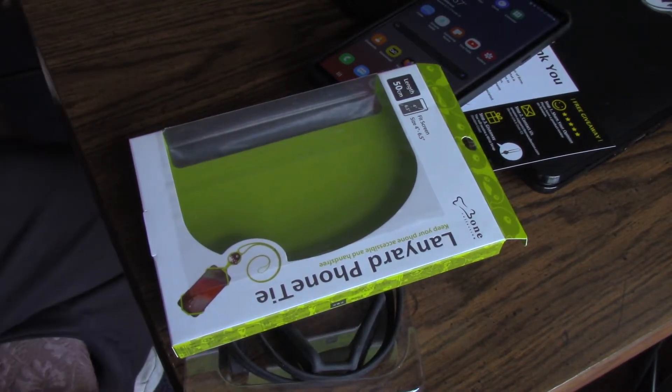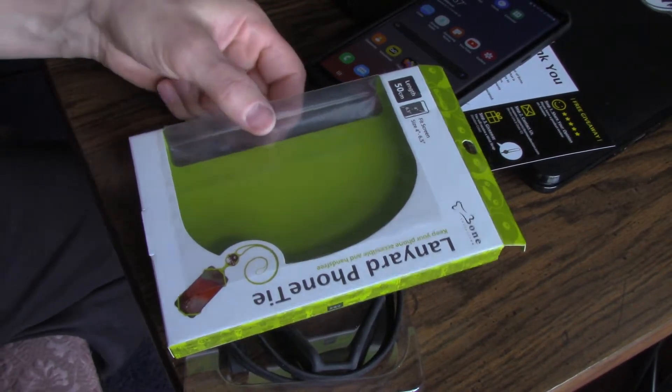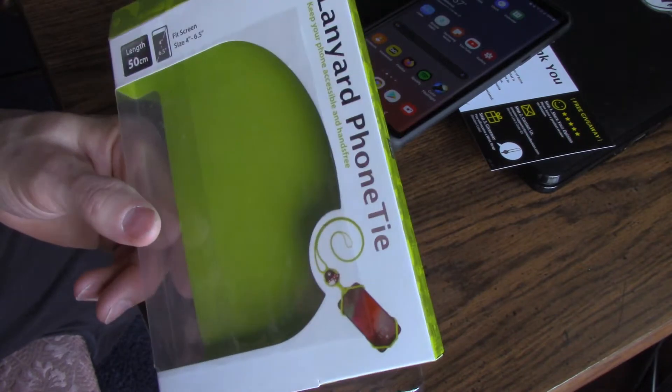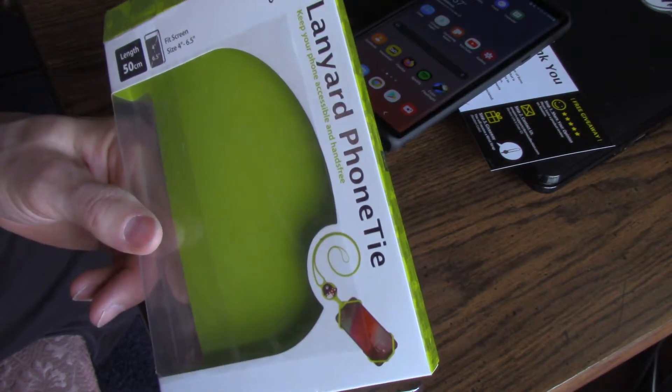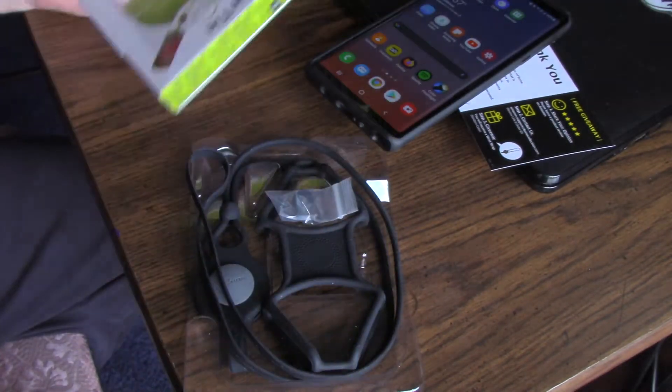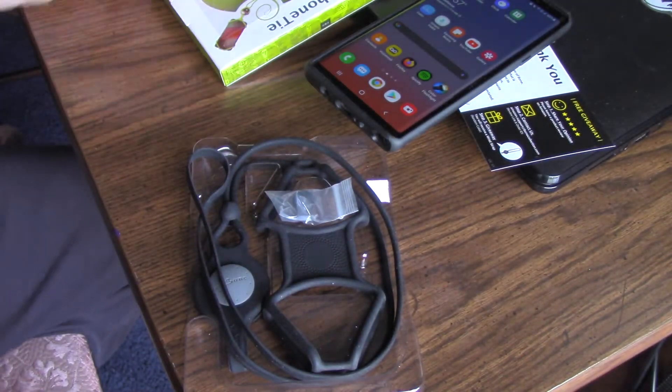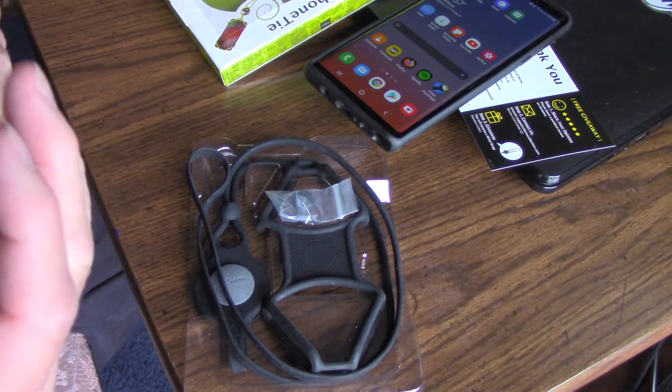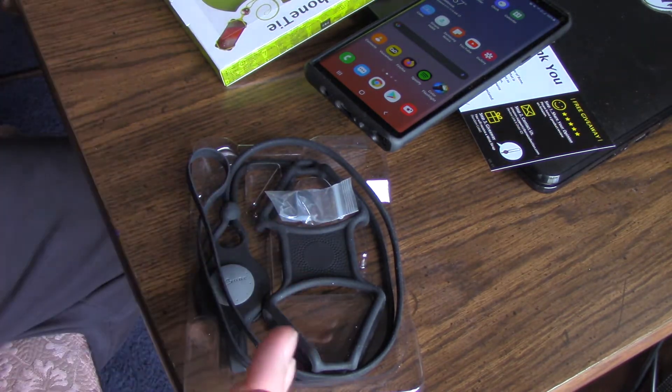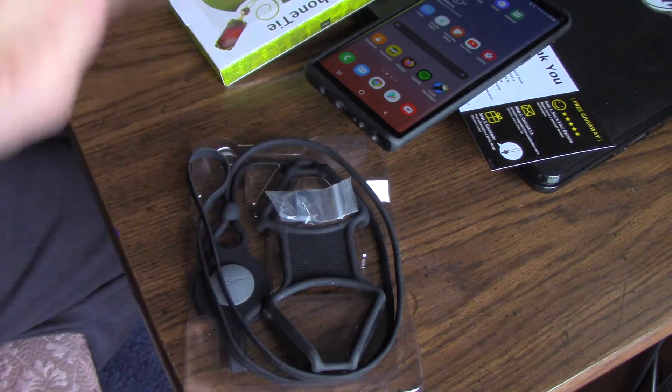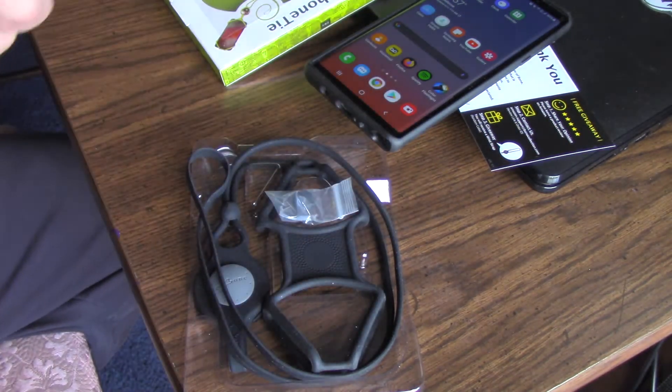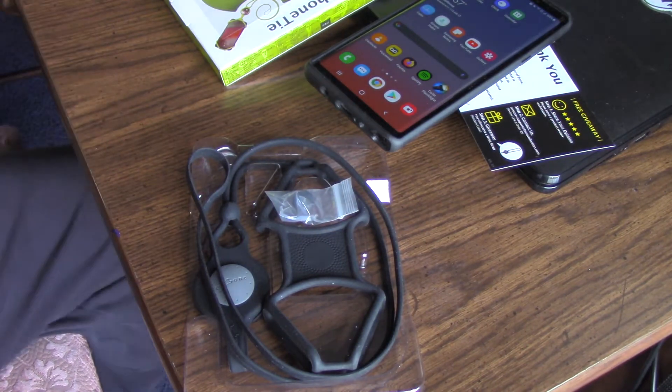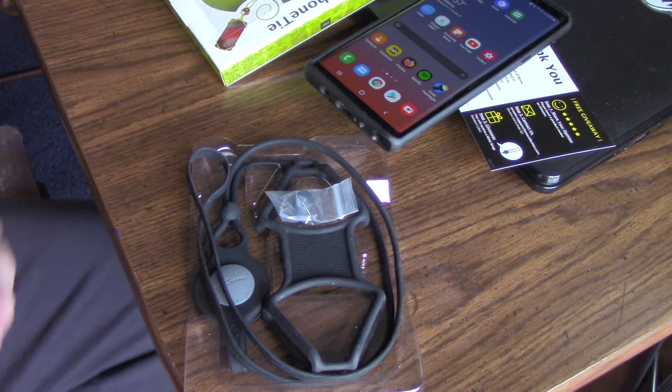Hello there my friends, this is the lanyard phone tie that I bought from Amazon Prime. I think it was $18. Now I went to Five Below and bought one that was kind of in a pouch. If you saw that video, I'll link it. That was only five bucks but it didn't do what I wanted it to do.